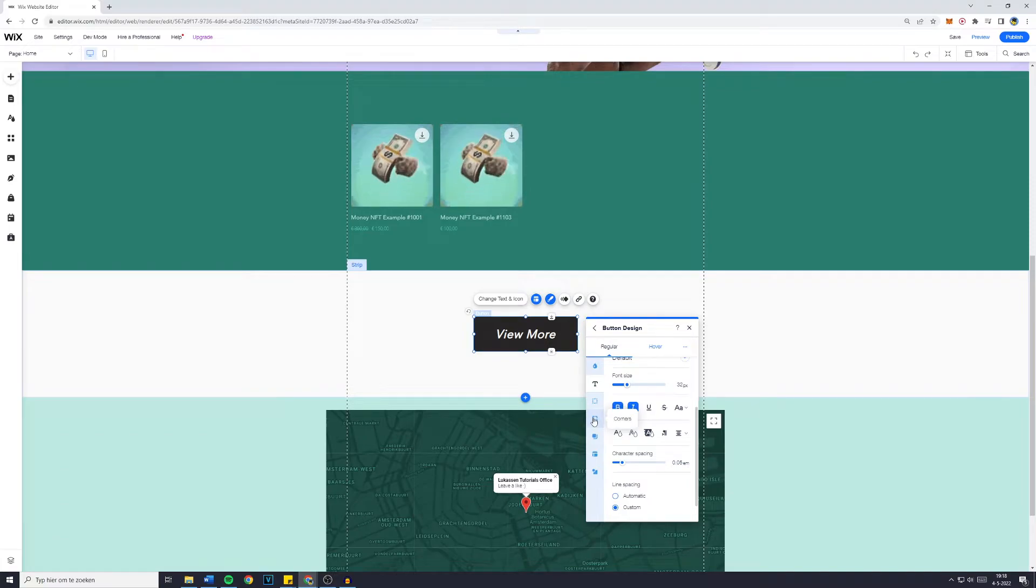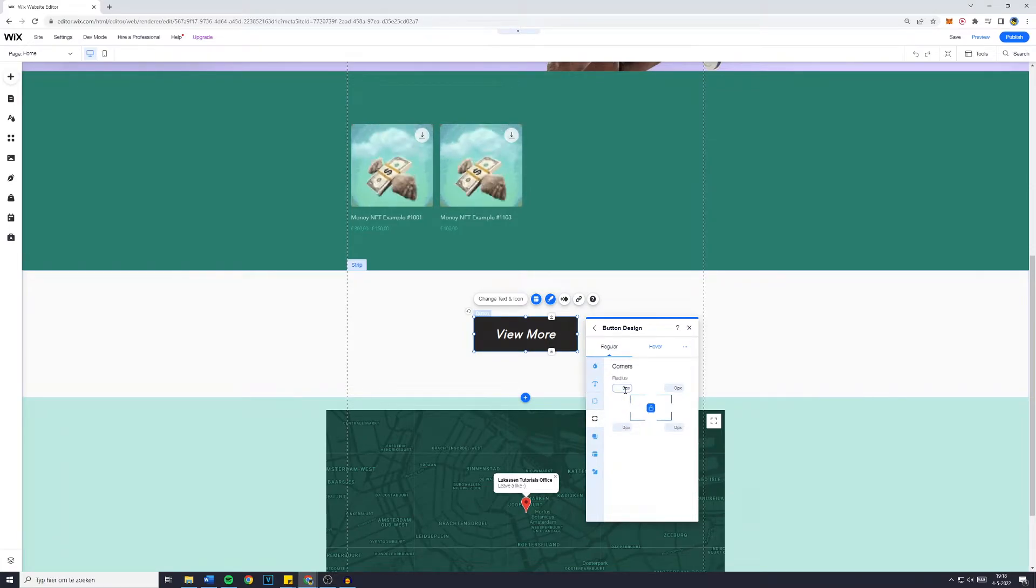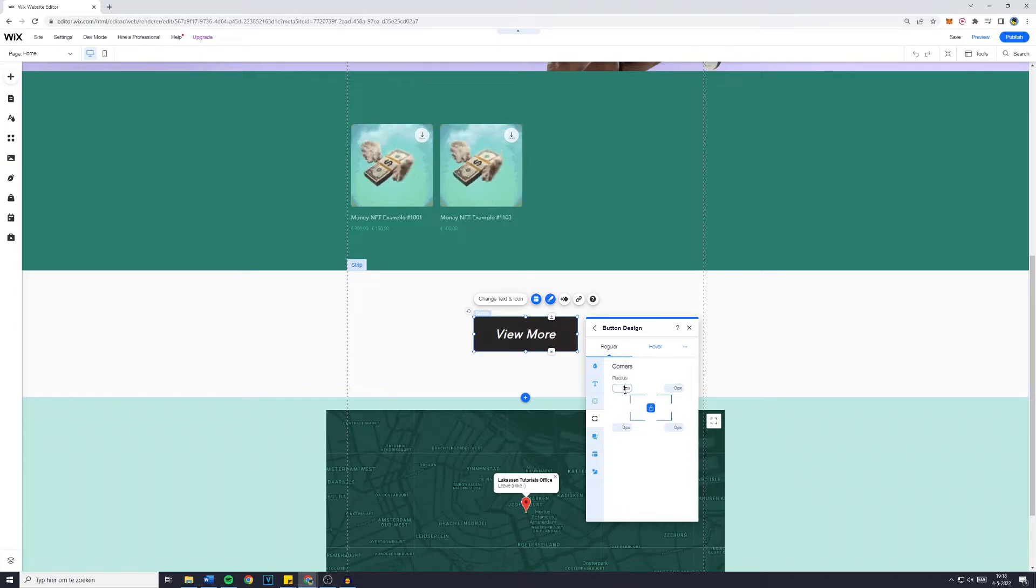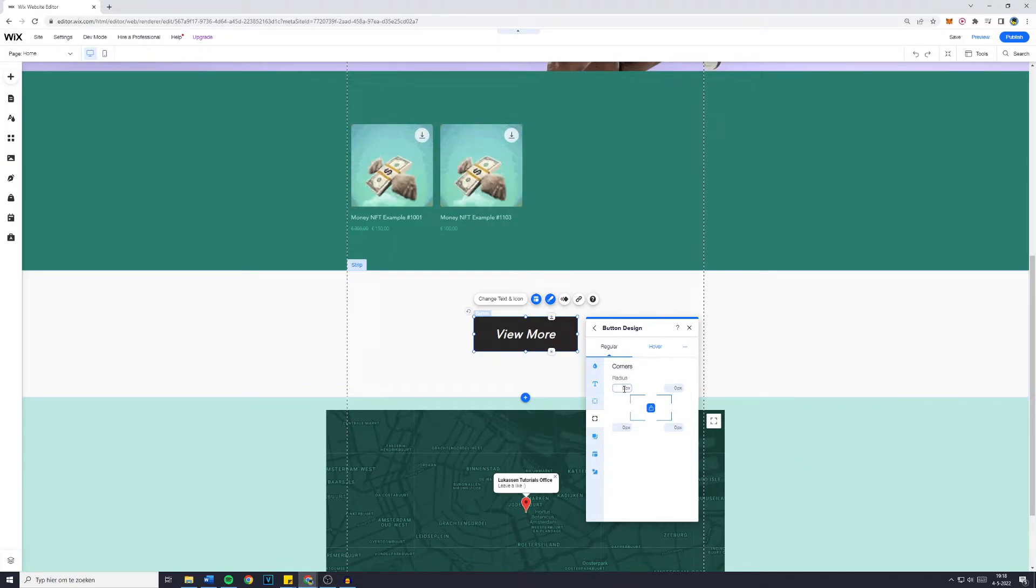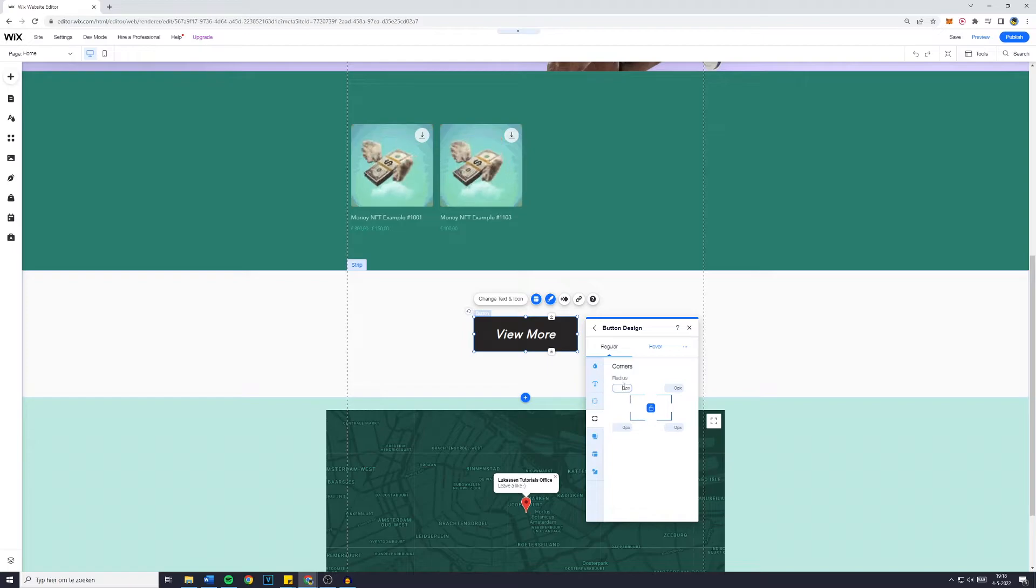Now I always like to make the corners rounded because I just think it adds kind of professionality to your website. For whatever reason it doesn't always register. Yeah, 30.